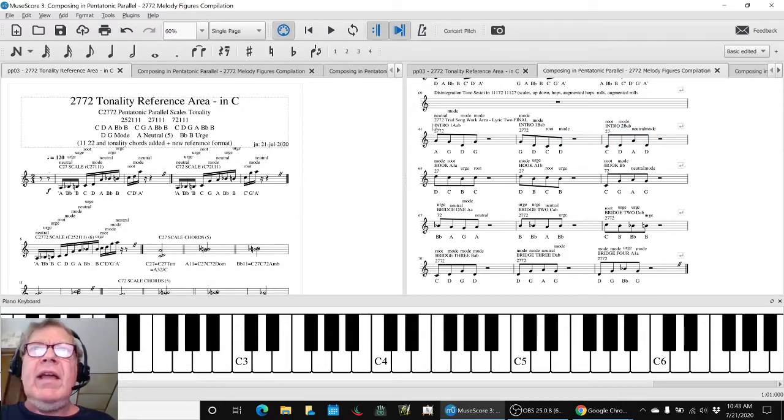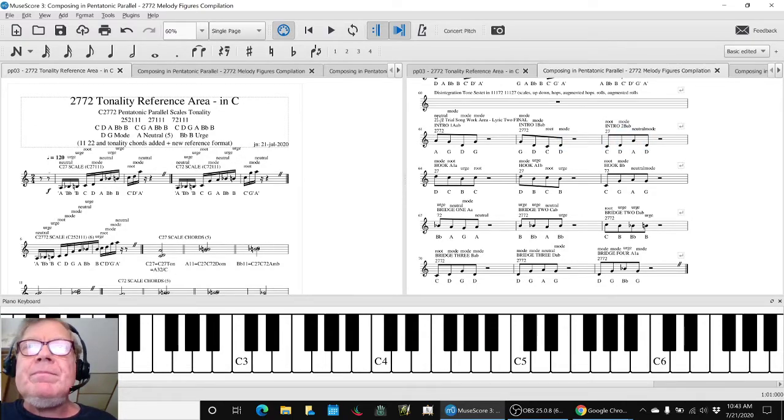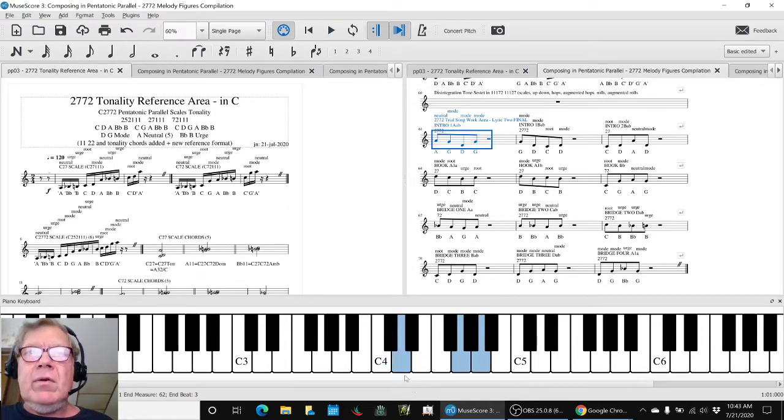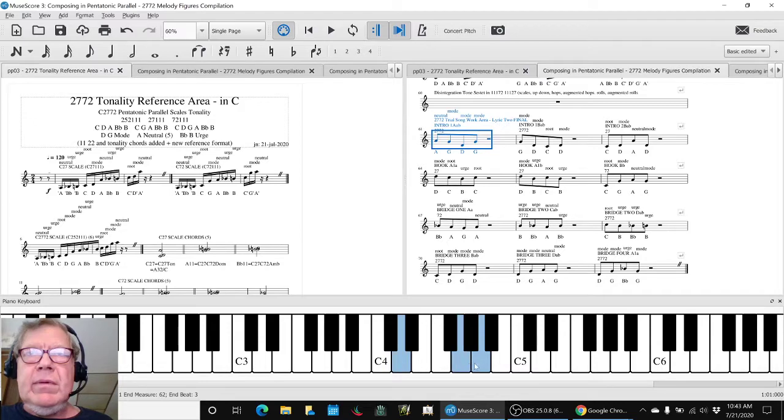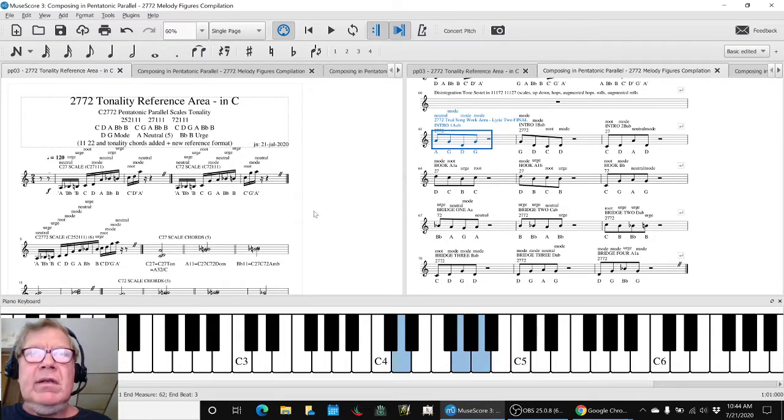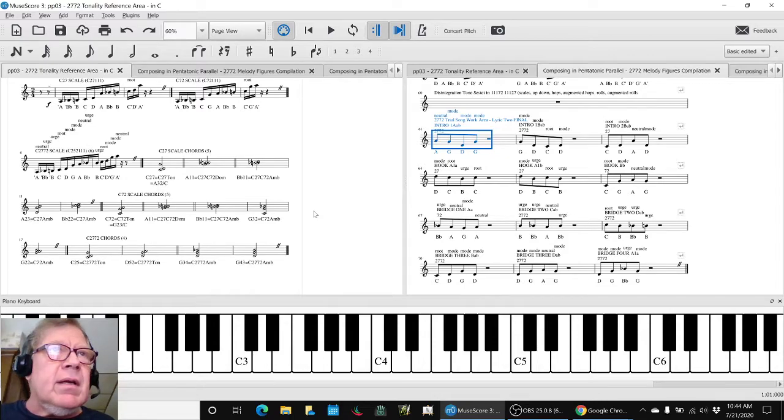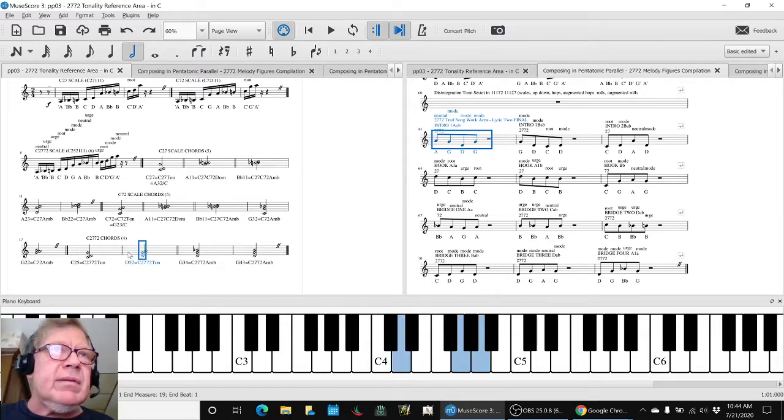And we went ahead and added the note labels and verified that each of these was a de facto chord, like that's a D5-2 horizontal harmony, and it matches this.